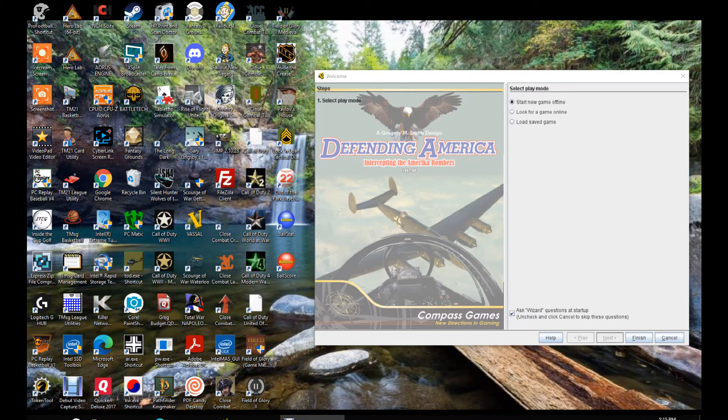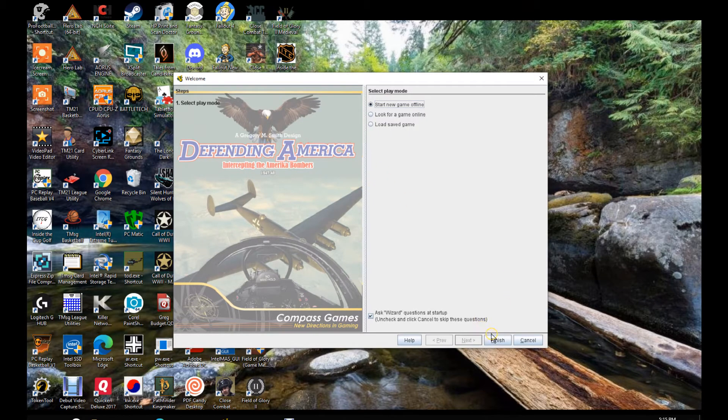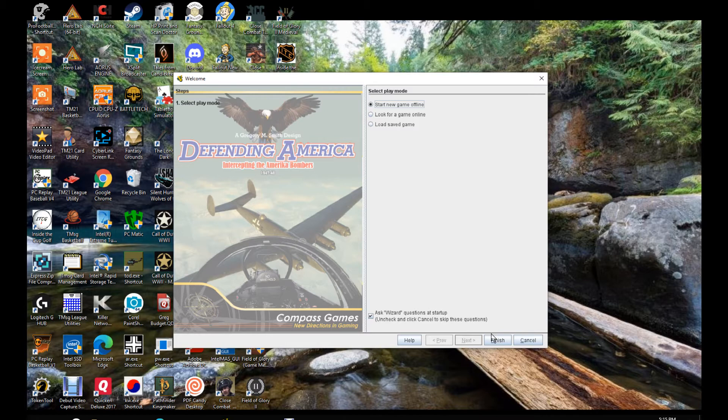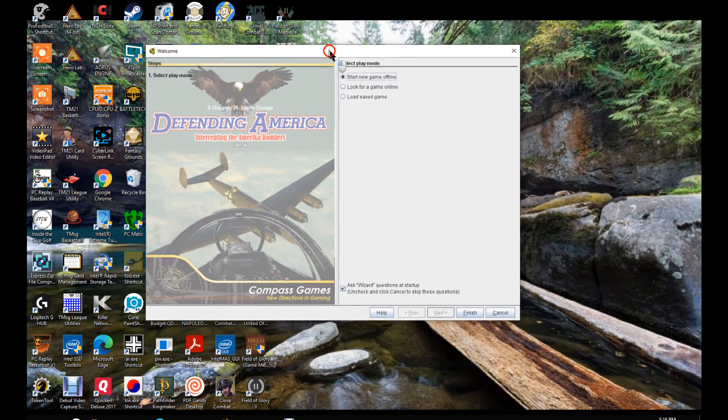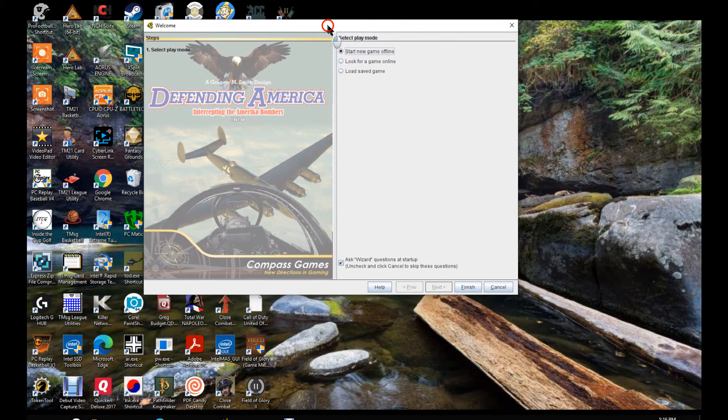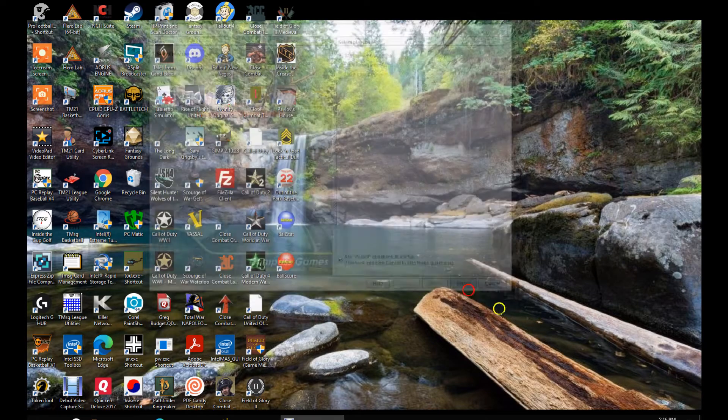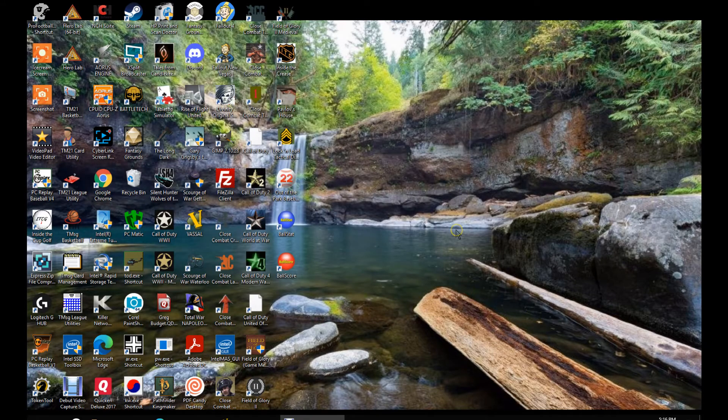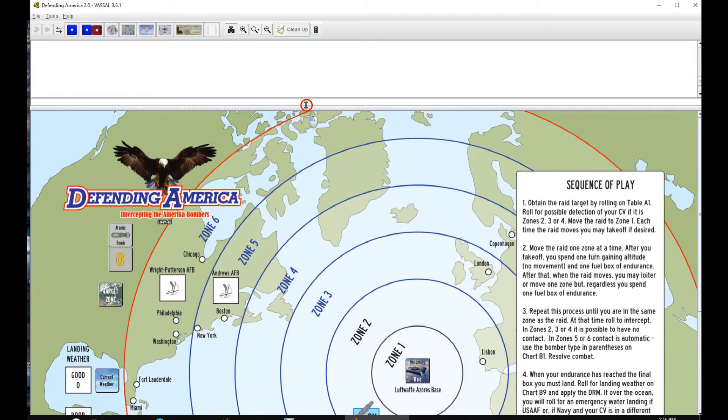Hello everybody, welcome back. Just going to go through the Defending America VASSAL module that I think I finished up on. I think I've got everything, but I'll test it a little bit, make sure before I post it up. Be easier to do it this way than try to write up some kind of a guide for it.